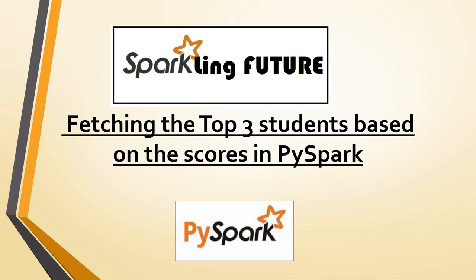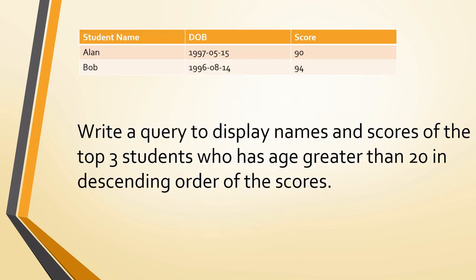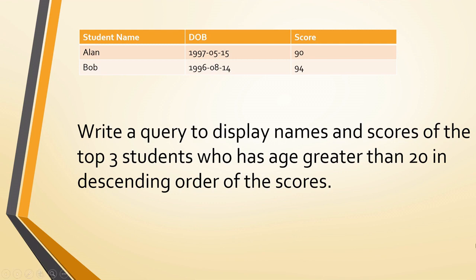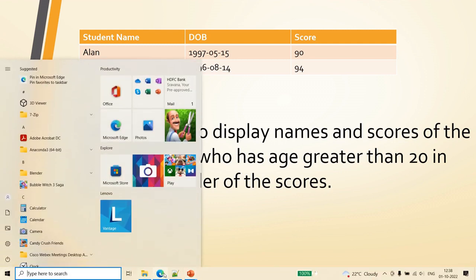Thank you friends. In today's video we will discuss how to display the top three students based on the scores in PySpark. So this is the requirement. I have given a sample of two records but it has more data in that table. The question is: write a query to display names and scores of the top three students who has age greater than 20 in descending order of the scores. So today let's solve this.